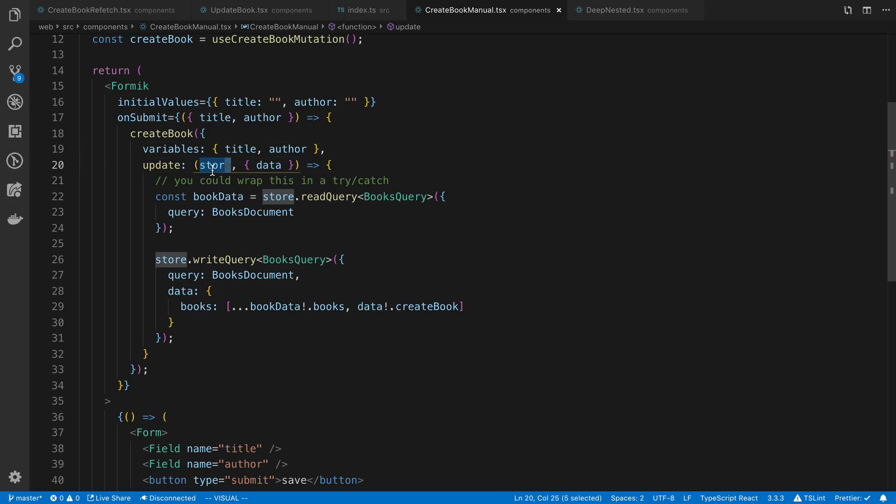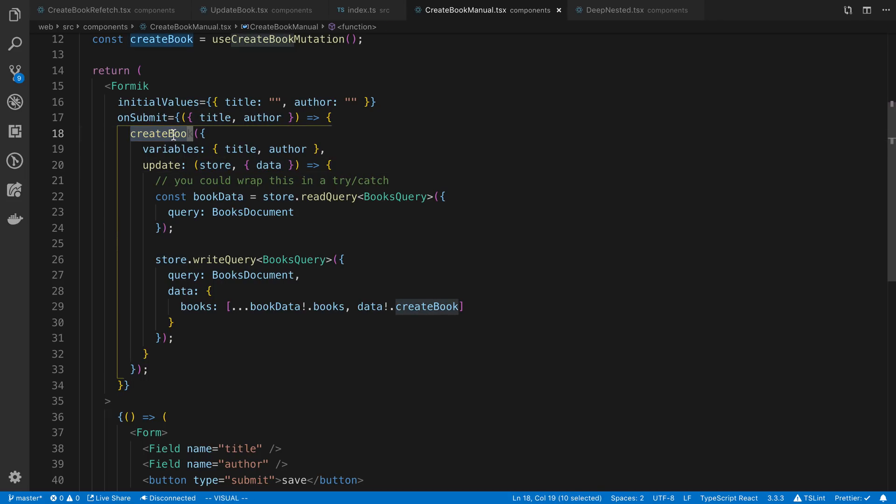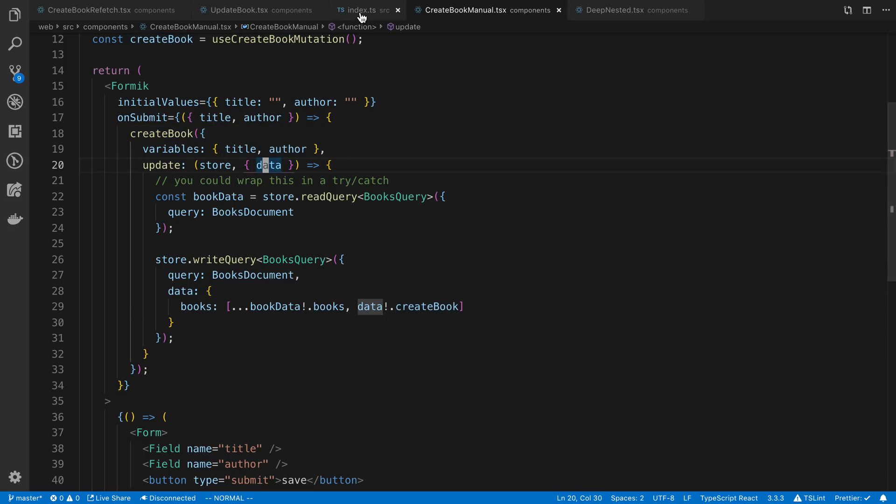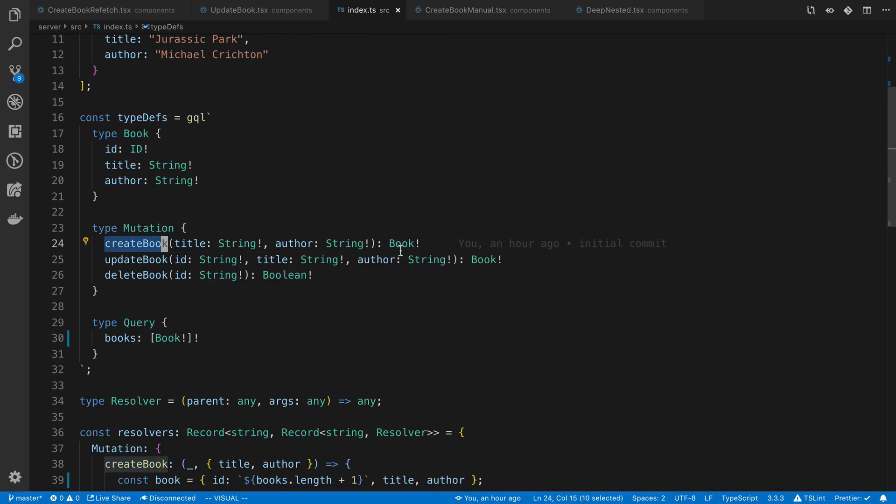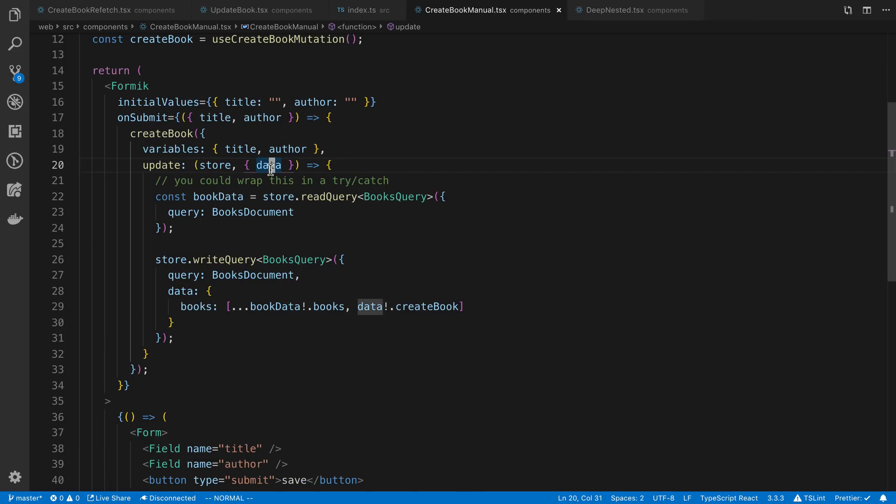The function takes two parameters here, the store or the cache. This allows us to access and read values and write values to the Apollo cache. And second, here is the return value after create book returns from the server. This is going to have, in my case, if we look at the create book resolver, that's going to return a book after it's created. So that's going to be inside of the data here.